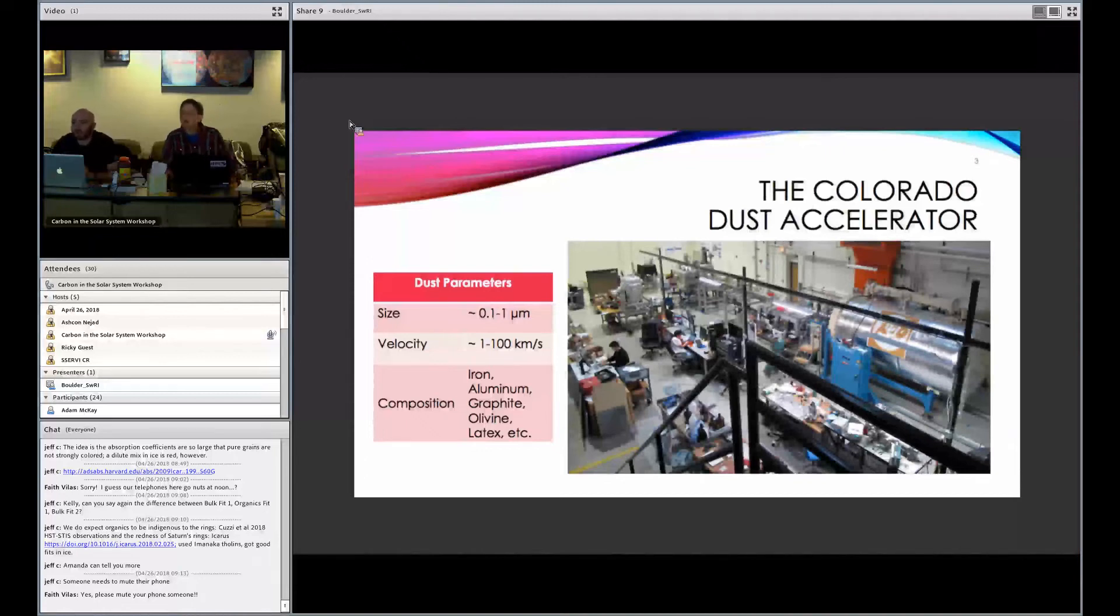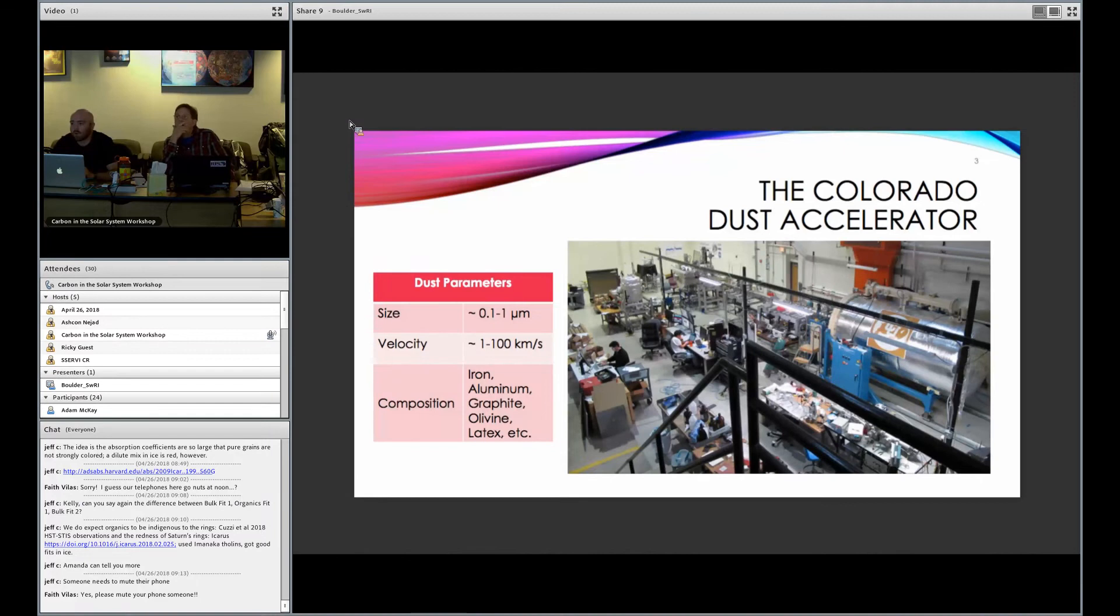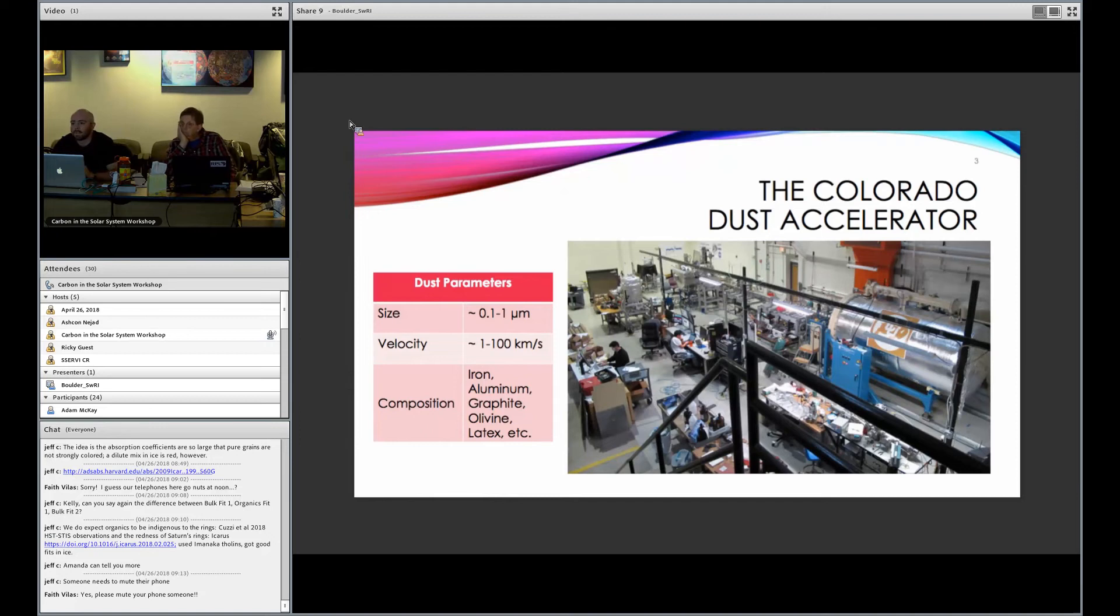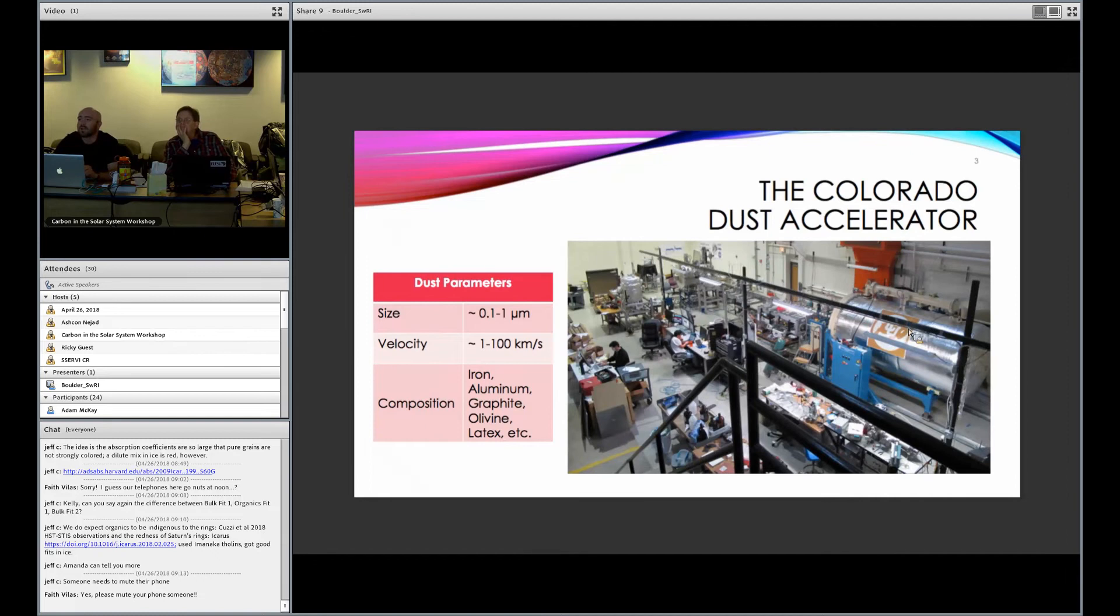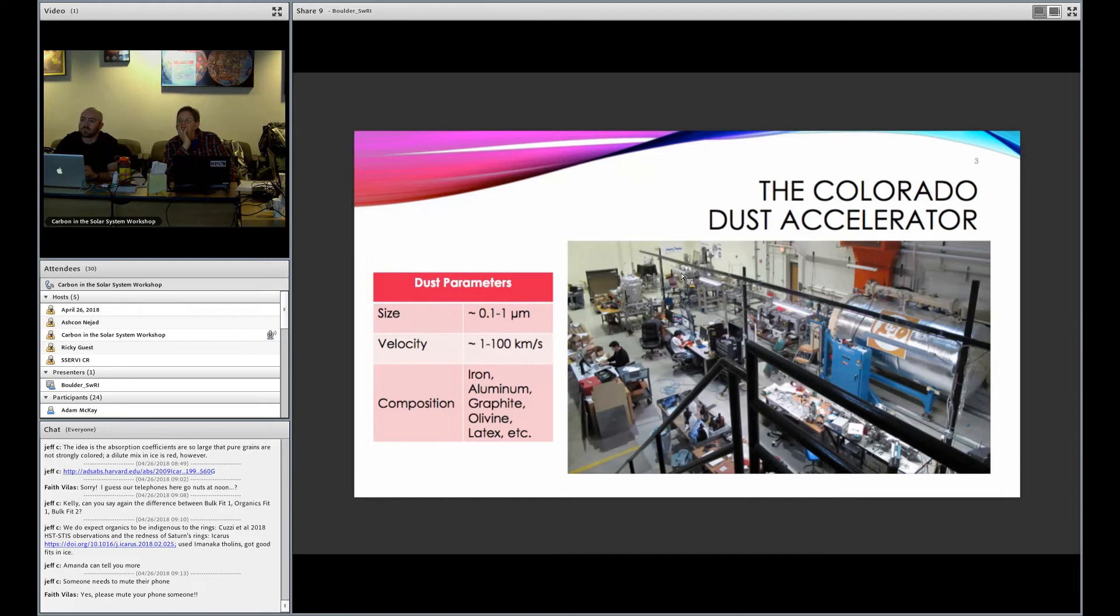Now, iron dust is kind of our workhorse, but really we can shoot anything that is conductive, anything we can put a charge on. And if it's not conductive, we might be able to wrap it in gold and then shoot it anyway. As you can see here, that's actually where the dust is launched from. It goes down our beam line to our experimental chambers at the back, and there are various targets that we have there.